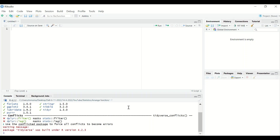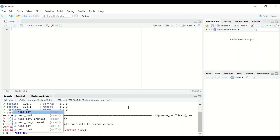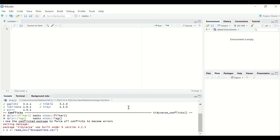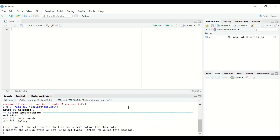To load the file containing the data, use the command read_csv since the data is stored in that format. Give the data a label or name — we'll call it x. Use the assignment operator, then type read_csv, and between two brackets in double quotation marks enter the name of the file.